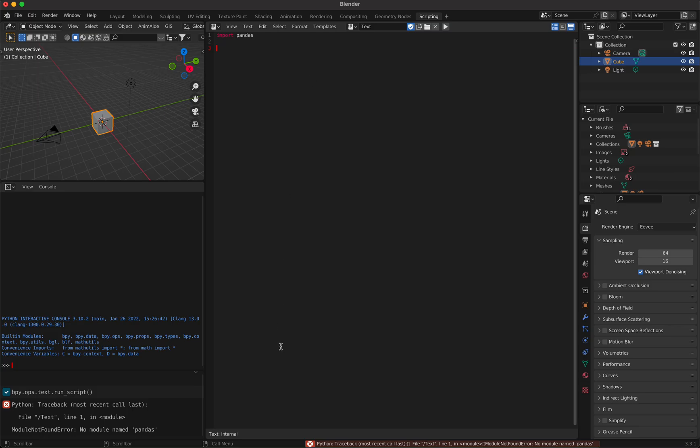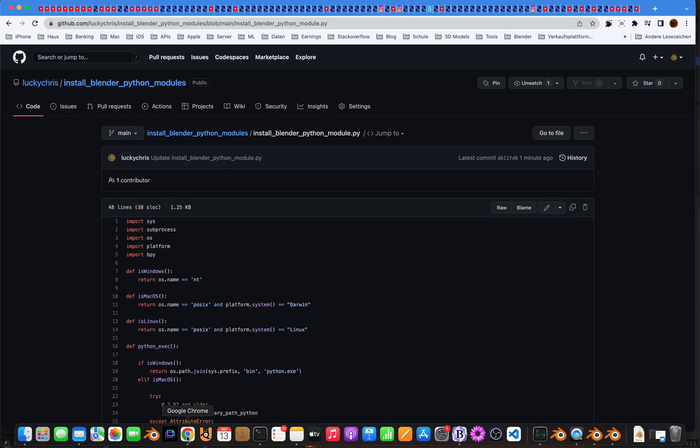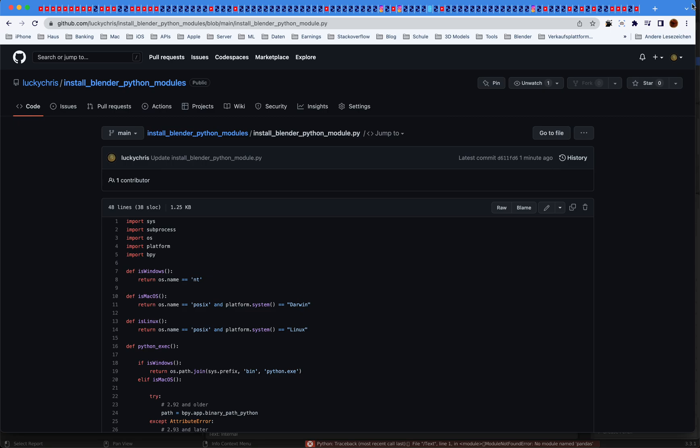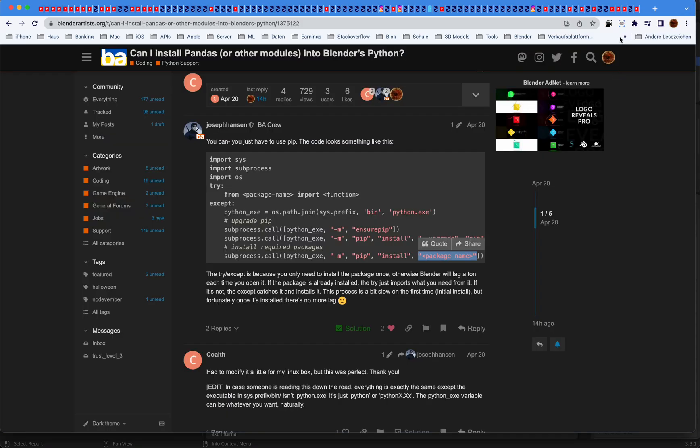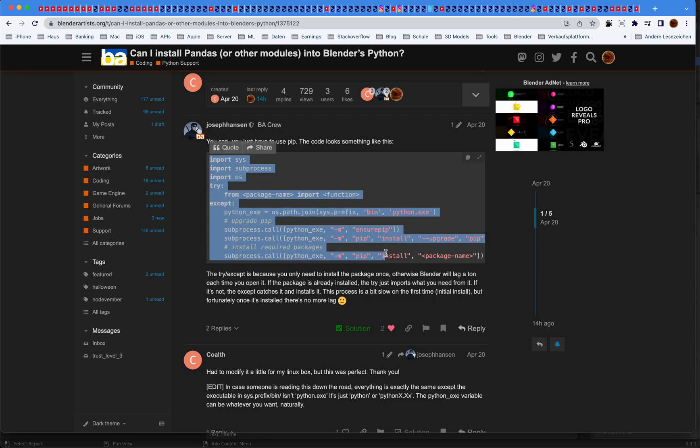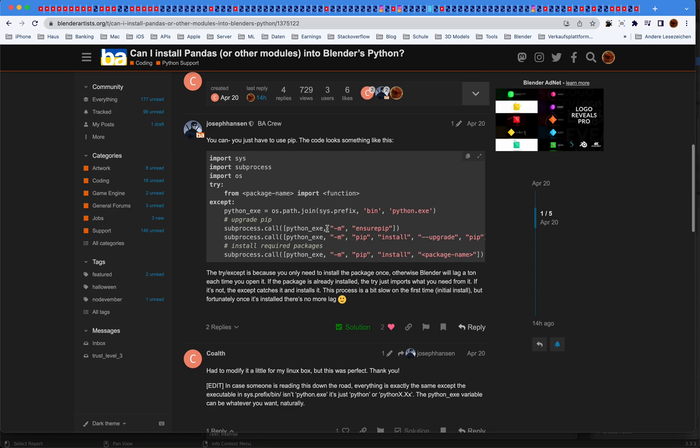So I wrote a little script, but first I have to say a shout out and thank you to Mr. Joseph Hansen of the BA crew who provided an answer for how you can install this inside Blender. He provided a Windows version and it works great.